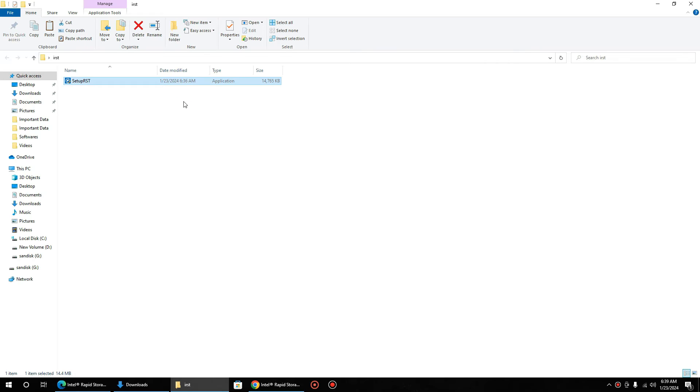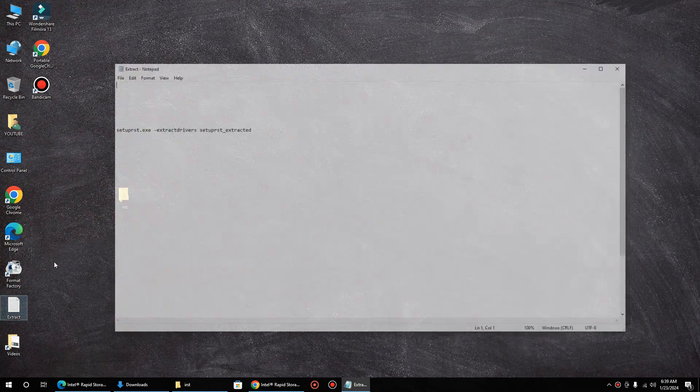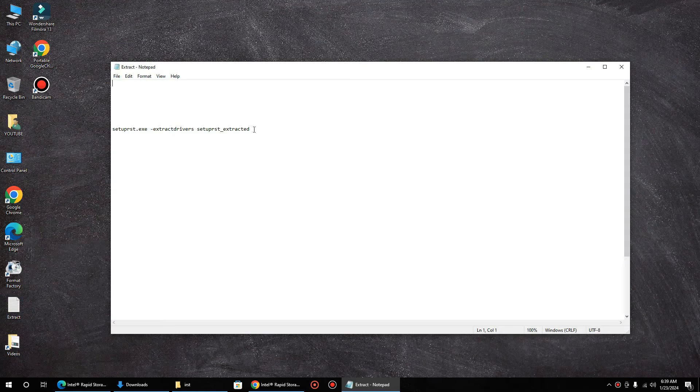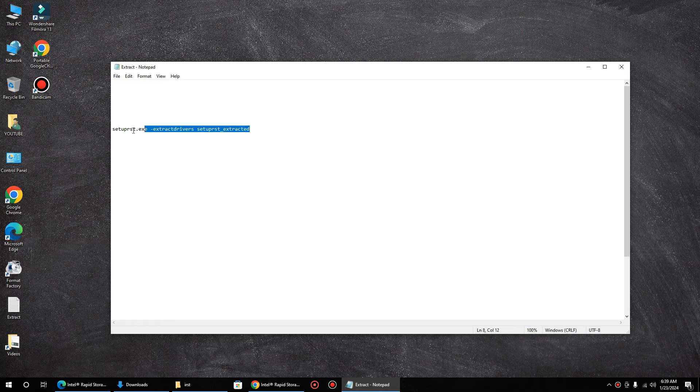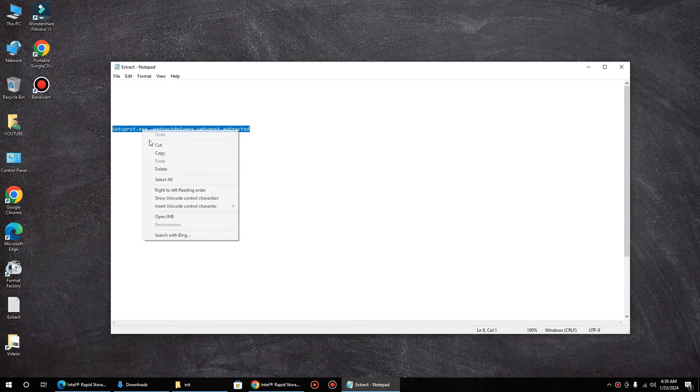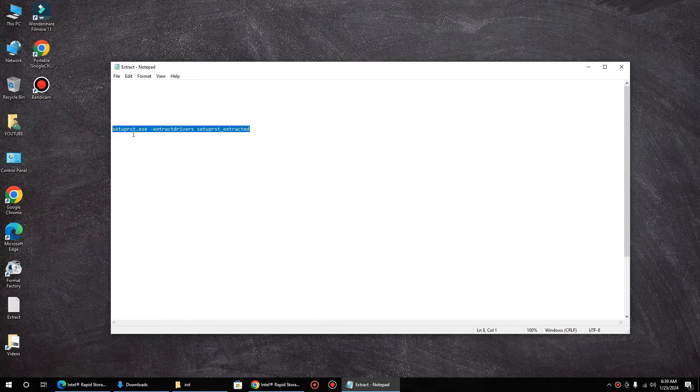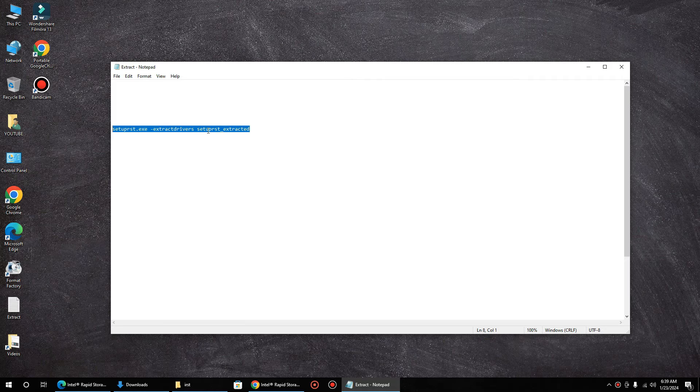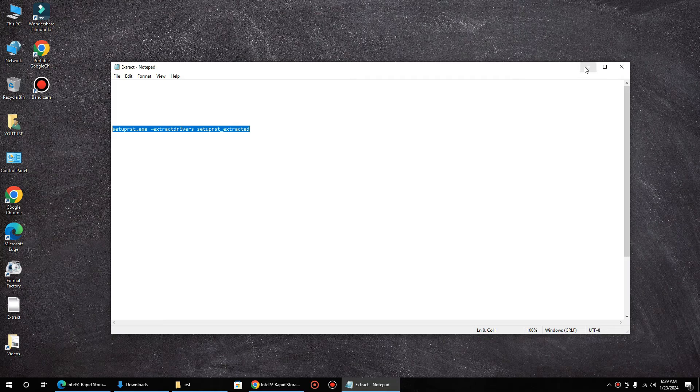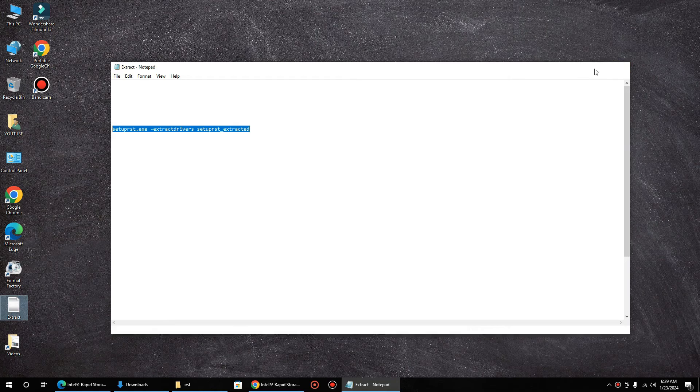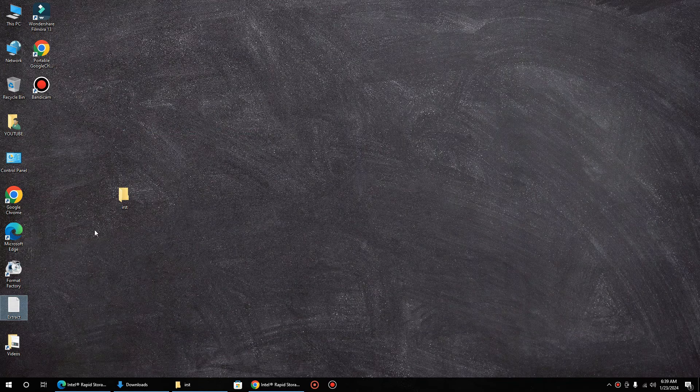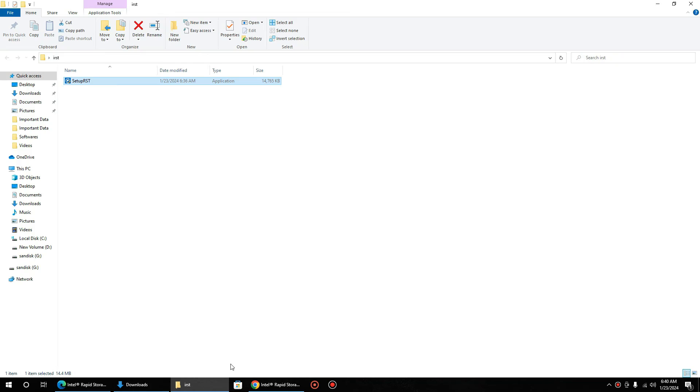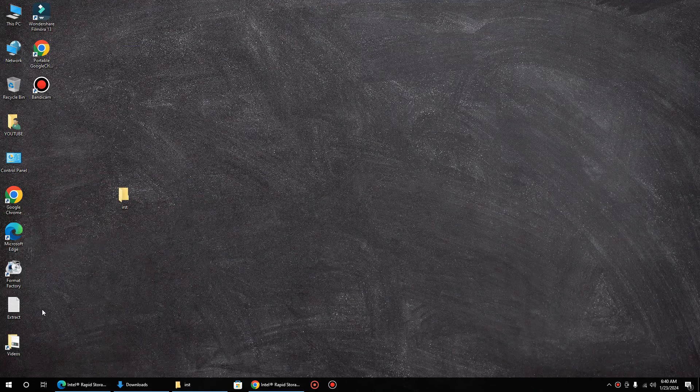To extract the exe, you need to type a command: setup.rst.exe. This is the command; no problem, you can find the command in the description box or you can copy the command file text file inside this folder.